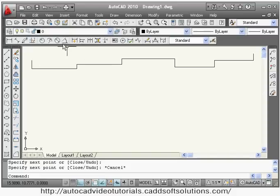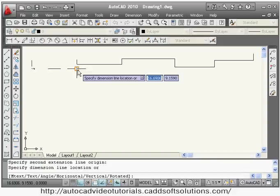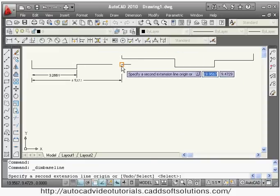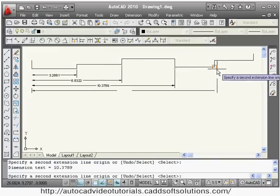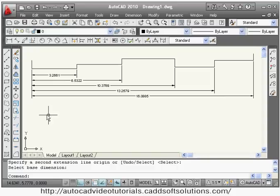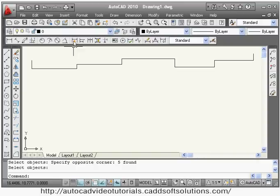Next is baseline. For baseline, one dimension should first be given by the linear or aligned method. Then say baseline — you just have to click the second point because the first point is already known from the first dimension. In this way, from one baseline all dimensions are given, and that is called baseline dimensioning.